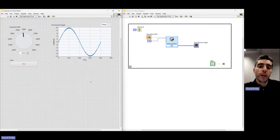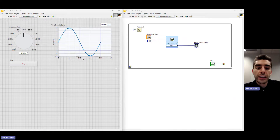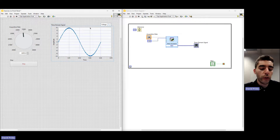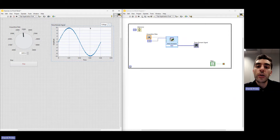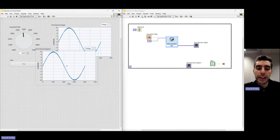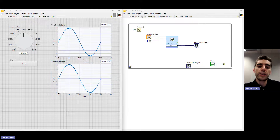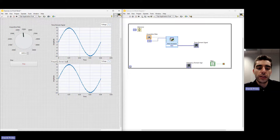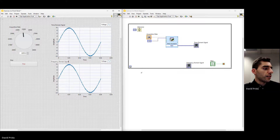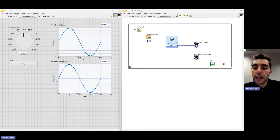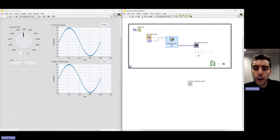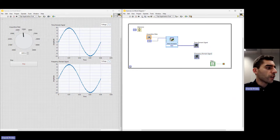We're now moving to Part B, where we're going to be analyzing some of the acquired data using an FFT function. Let's start by building some of the user interface. We're going to click on the time domain signal graph and add a second graph to view the analyzed FFT data. We'll hit Control-C to copy and paste it directly below, then resize and move it as needed. Now let's change the name from 'Time Domain Signal 2' to 'Frequency Domain Signal.' Make sure it's placed inside the while loop on the block diagram — if it's outside, just drag it in.